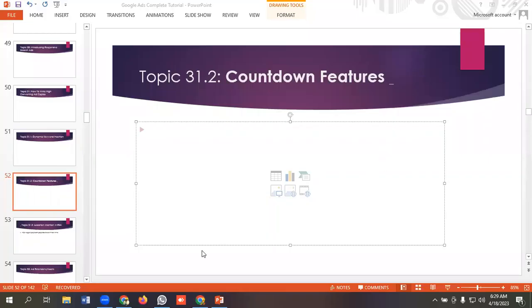Hello everyone, welcome to our new video. Our Google Ads series is going on. If you want to watch the whole series you can come to our channel and browse the videos. In today's lecture we'll be discussing countdown features in our Google Ads, so without further ado let's get started on how we can implement countdown features in our responsive search ads.